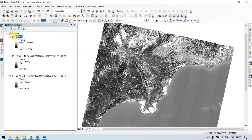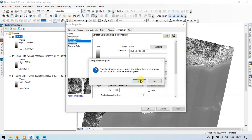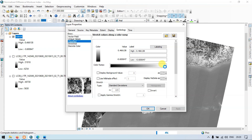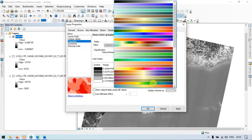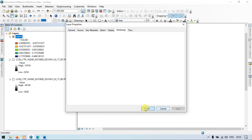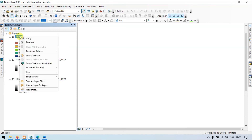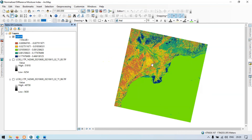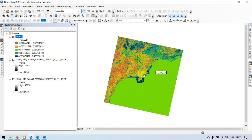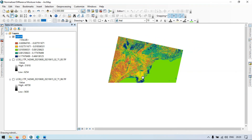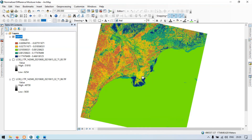Close the properties window. We have successfully generated the NDMI raster using our Model Builder, making it completely automated. Thanks for watching — please subscribe to our channel for more content. Thank you.